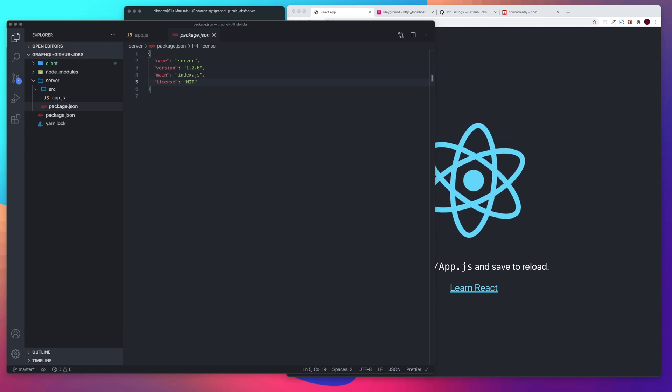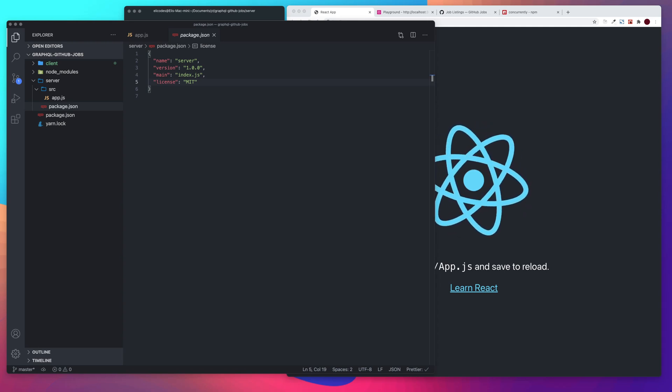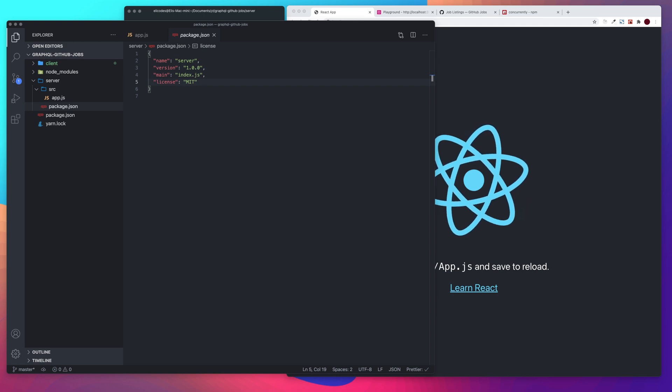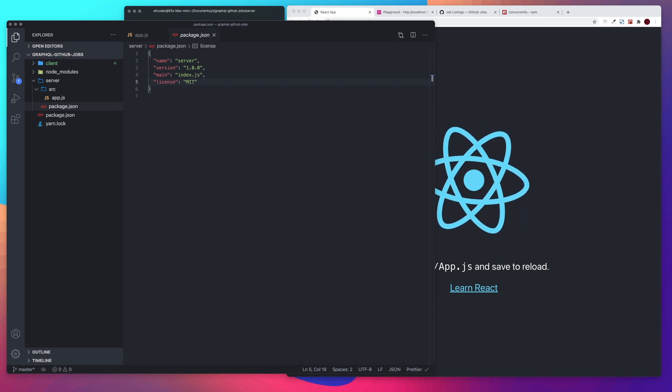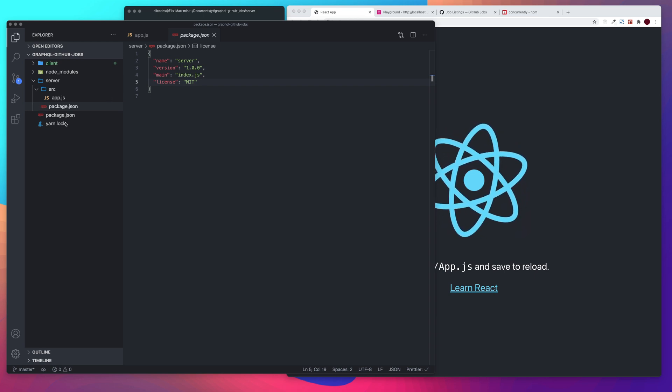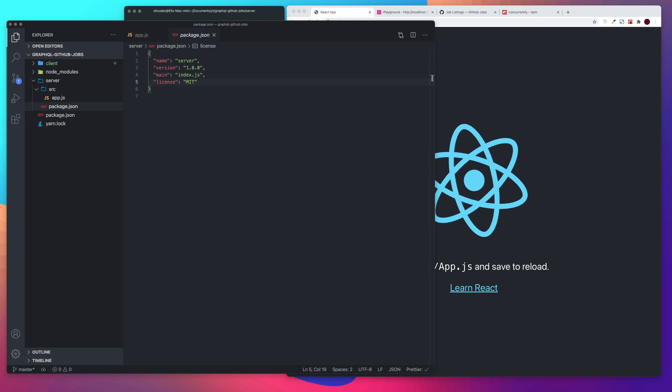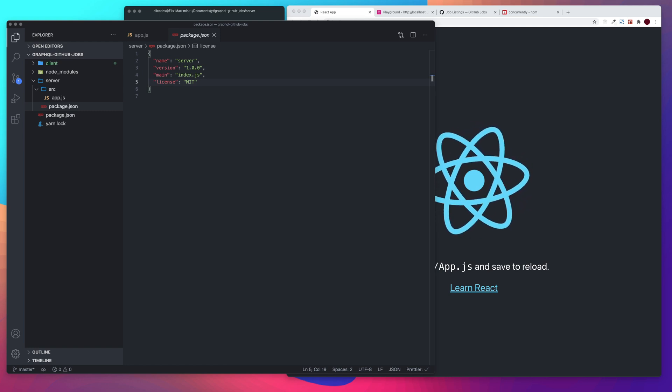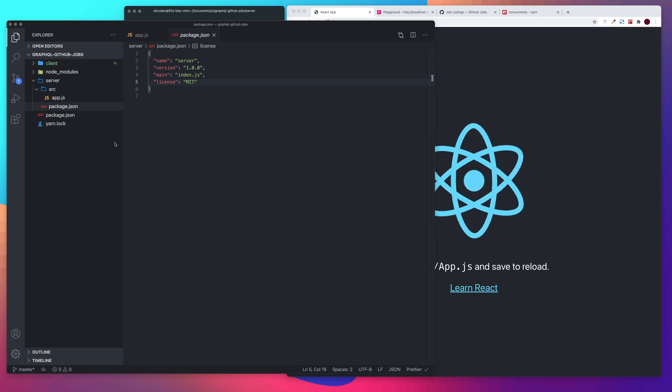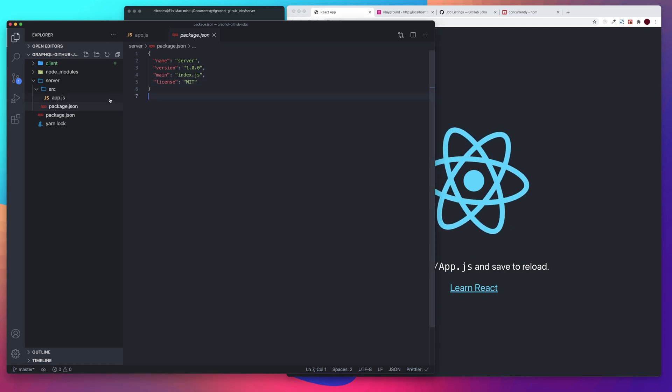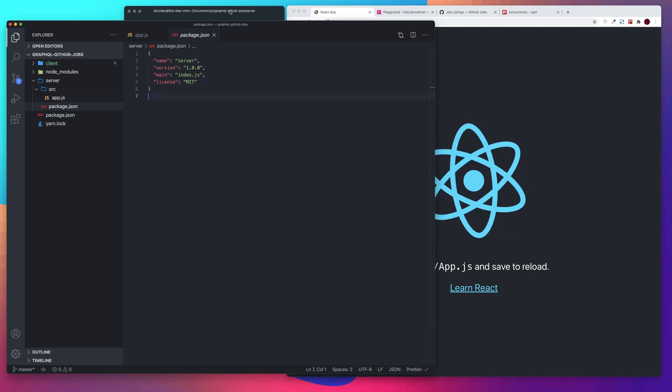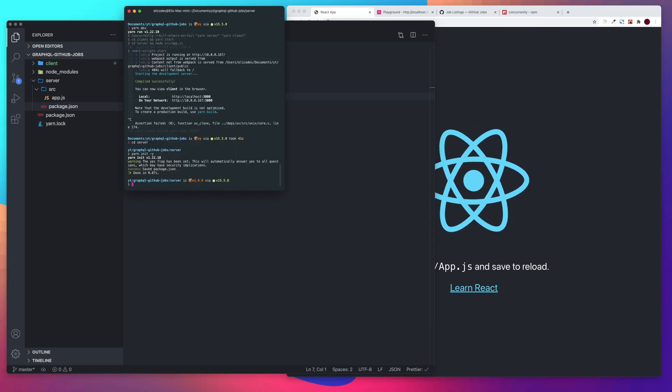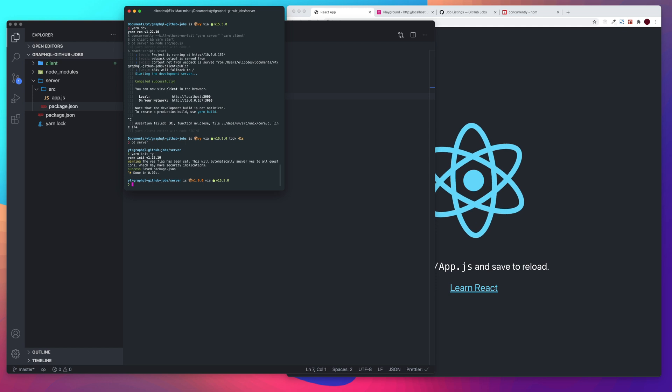Alright, what's going on everyone? Welcome to the next video in this series. In the last video, we basically just set up our project. In this video, we are going to go ahead and start making our Apollo server. First thing we're going to need to do is we need to add some dependencies.